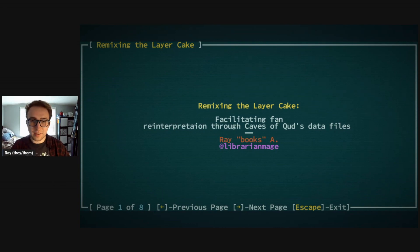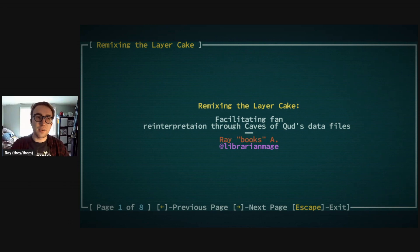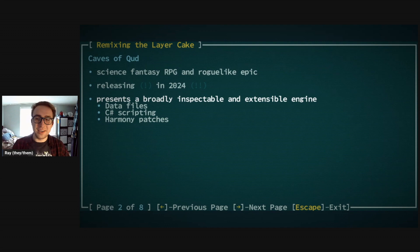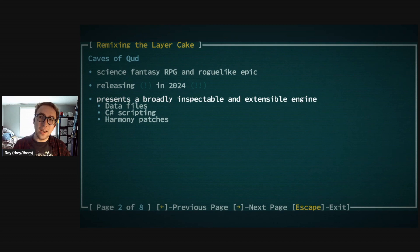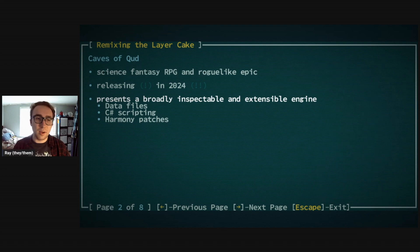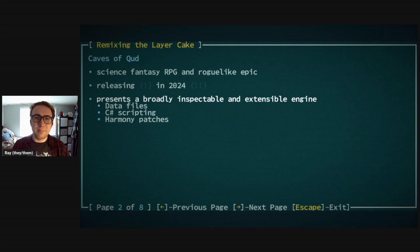Thank you for coming to my talk. As Christy said, this is 'Remixing the Layer Cake: Facilitating Fan Reinterpretation through Caves of Qud's Data Files.' If you haven't heard of Caves of Qud, it is a science fantasy RPG and roguelike epic that is finally releasing in 2024. What I'm specifically going to be talking about is how it presents a broadly inspectable and extensible engine.